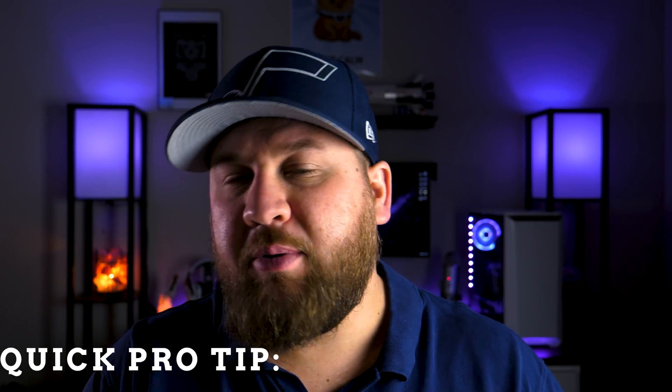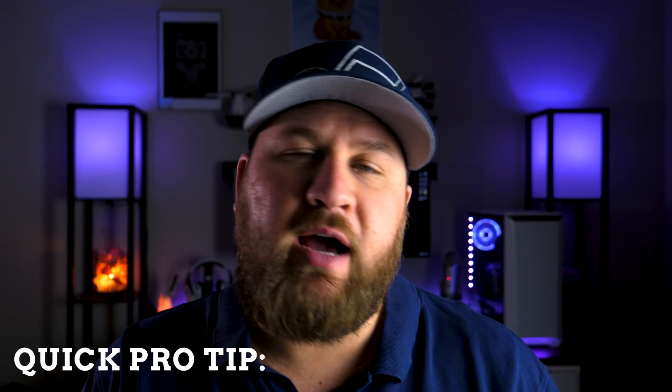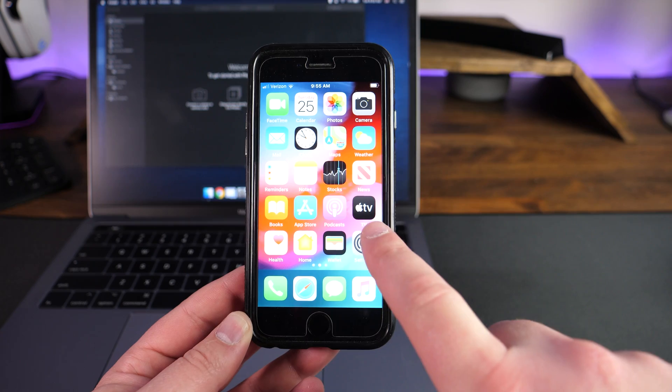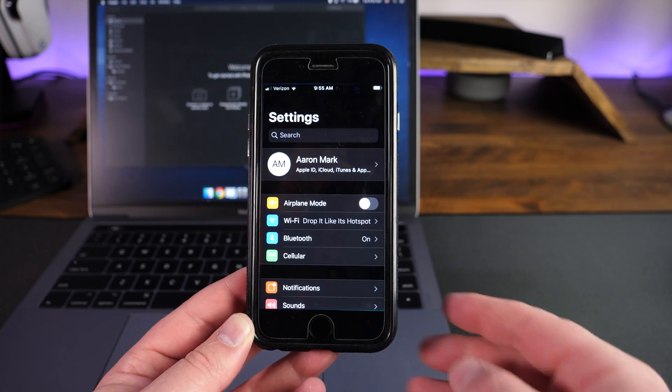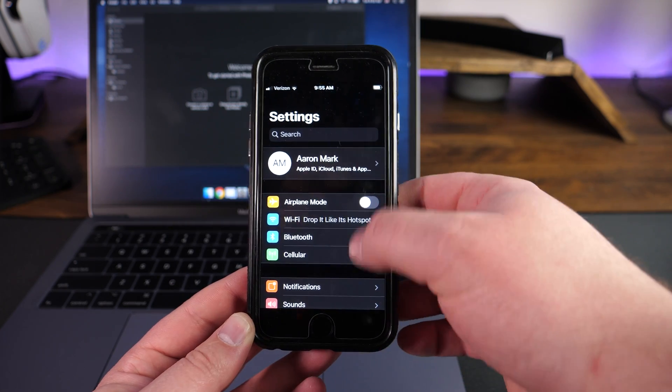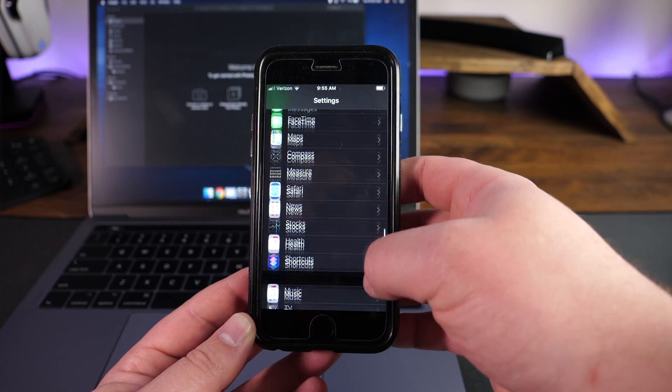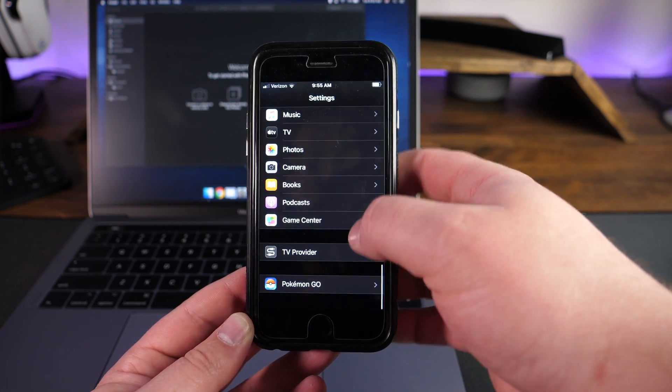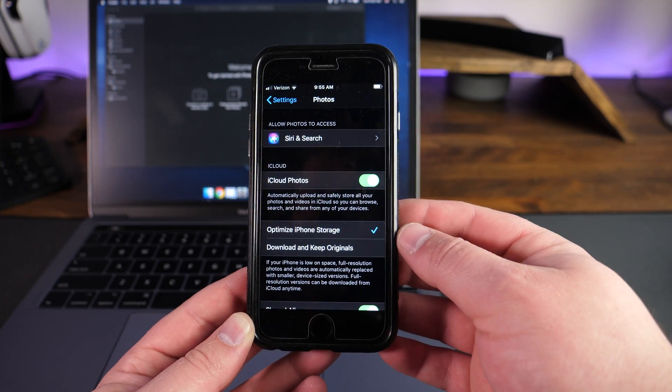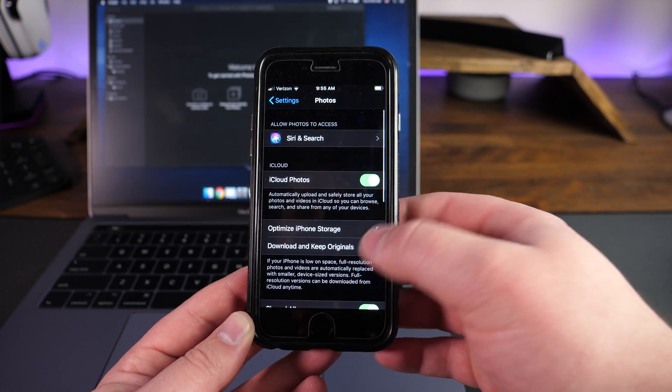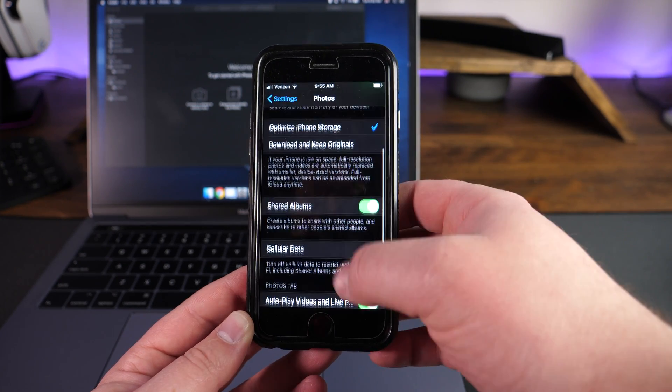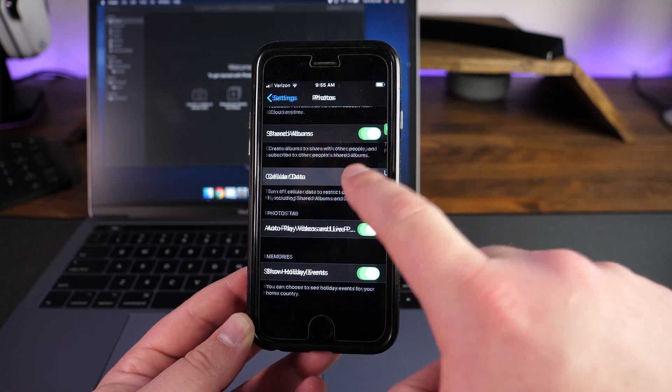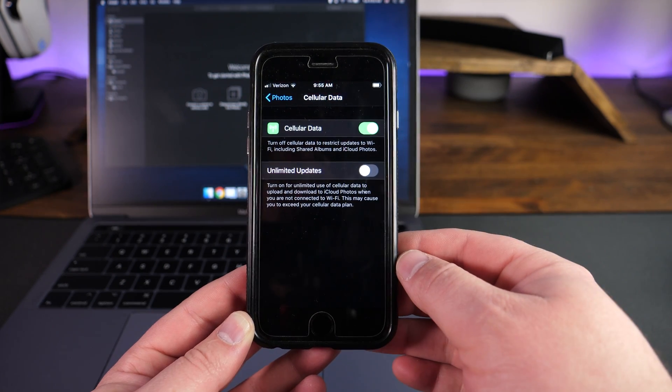Now, just a quick pro tip. By default, the iPhone will only do the syncing process when you're connected to a Wi-Fi network. So if you wanted to change that, you can go into your settings on your iPhone, go into iCloud, and then toggle the little switch right here that says cellular, and this will allow you to do your sync process, whether you're on a Wi-Fi network or a cellular network.